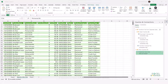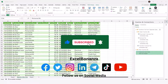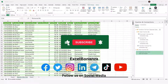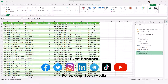That concludes today's video. If you found it helpful, please like and share the video, subscribe to the channel, and hit the bell icon to be notified of future videos. Follow us on social media — links are in the description. Thanks for watching, and I'll see you in the next video.